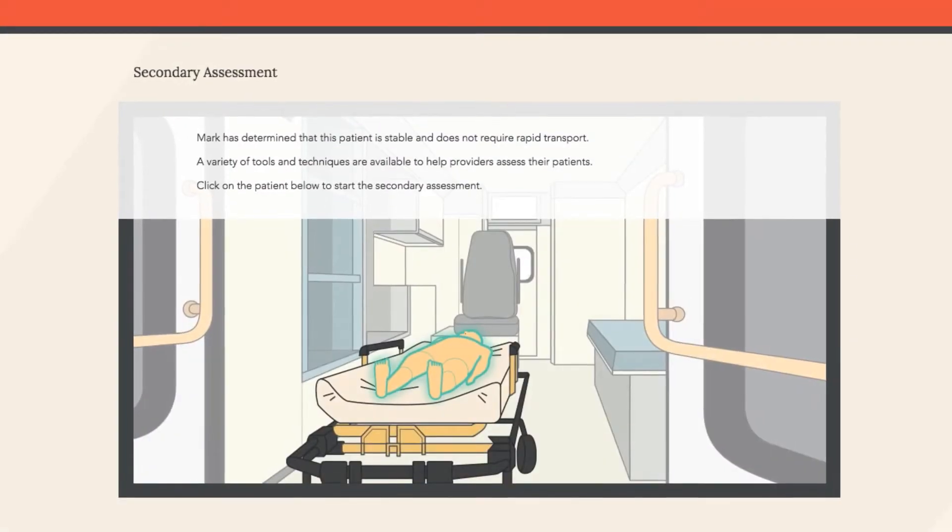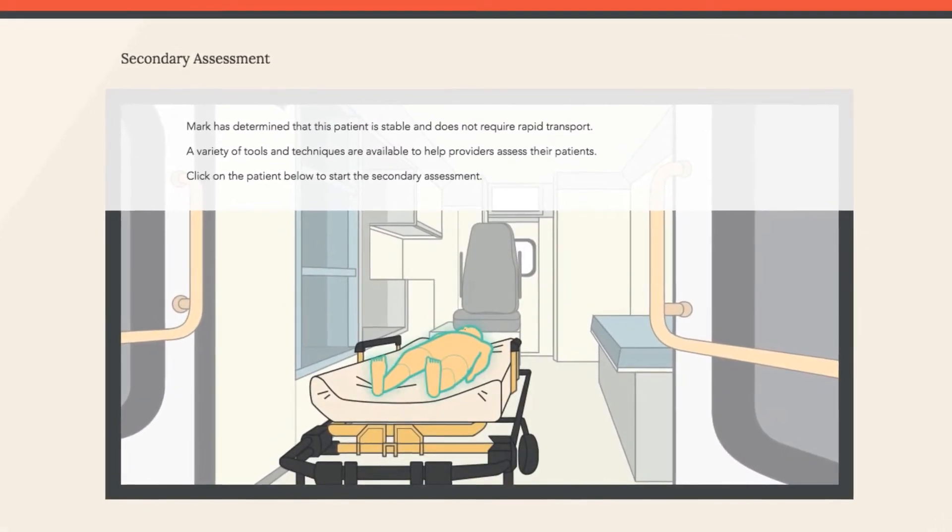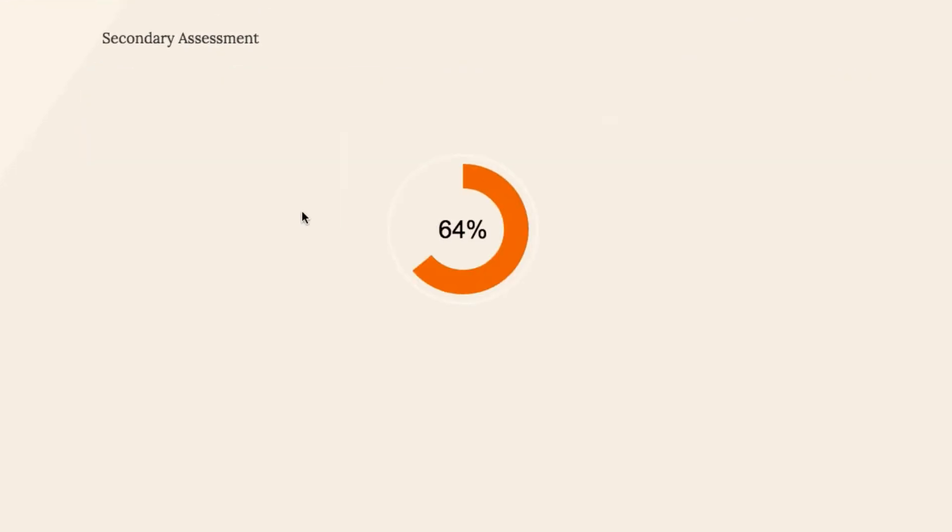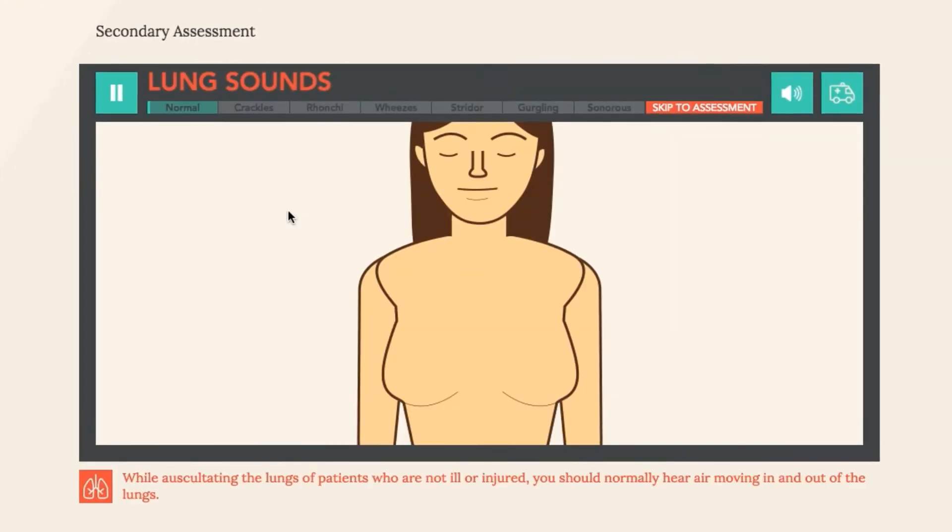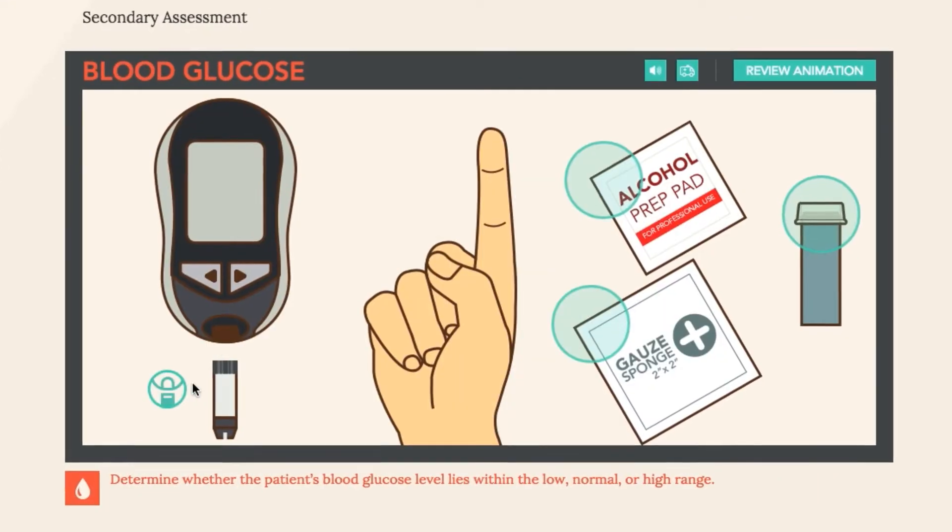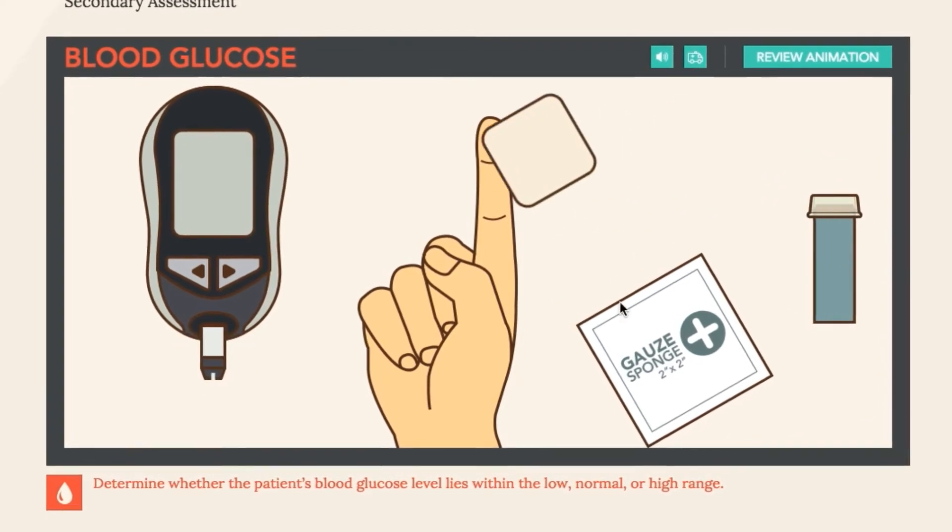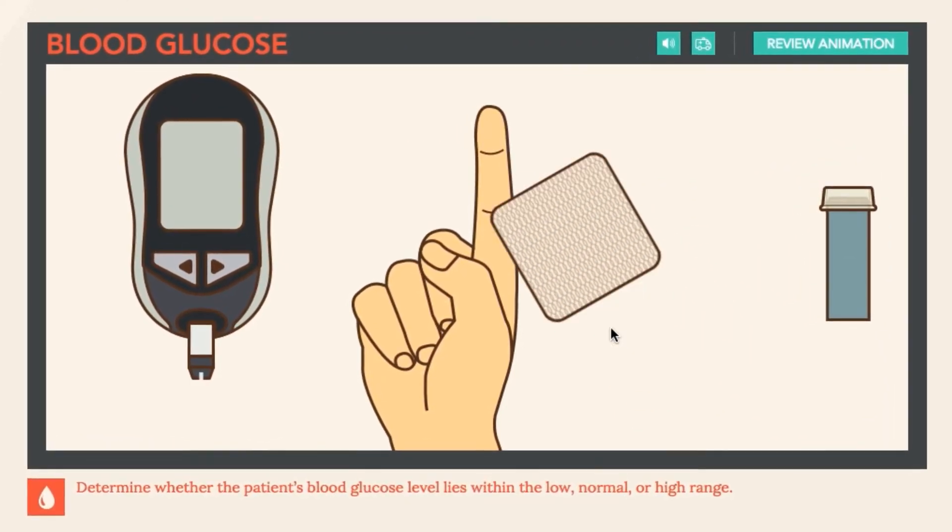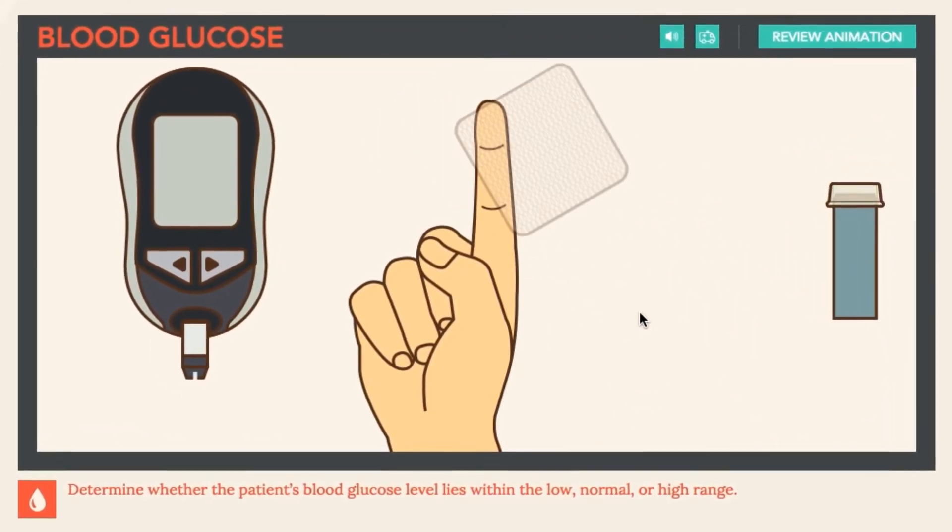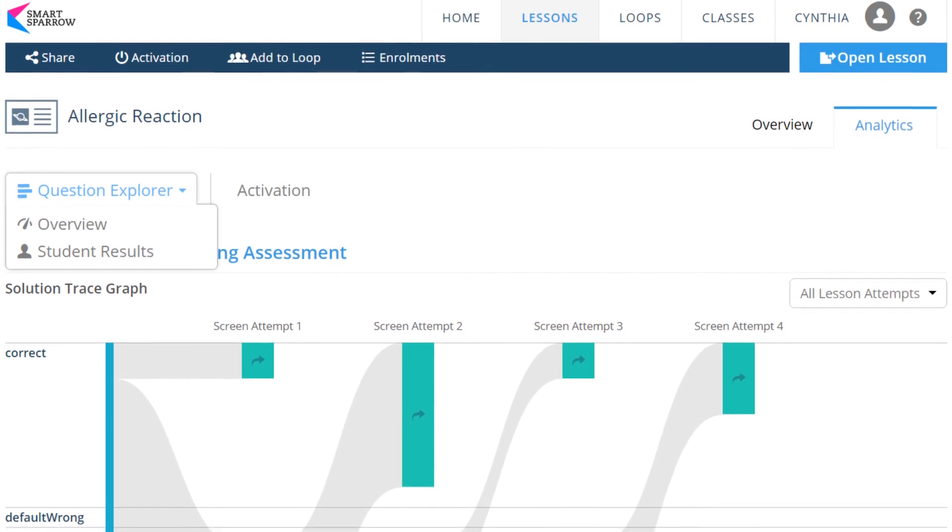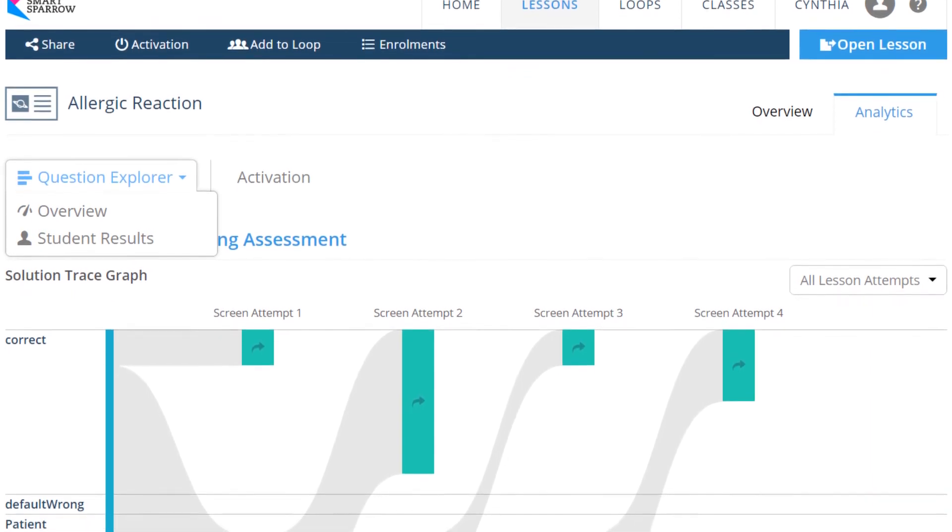In the secondary assessment phase of the modules, students can view robust animations that demonstrate how to use various monitoring devices. These animations allow them to actively participate in the patient assessment process.